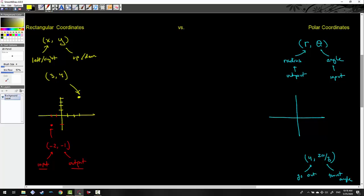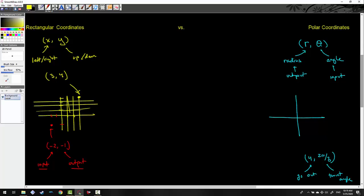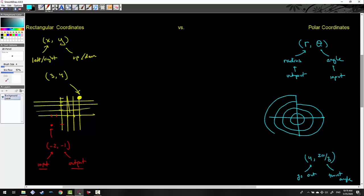In rectangular coordinates, we usually have grids. In polar coordinates, because we're dealing in radii, one unit is indicated by a small circle — so that would be 1 radius long, 2 radii long, 3 radii long, and 4 radii long.